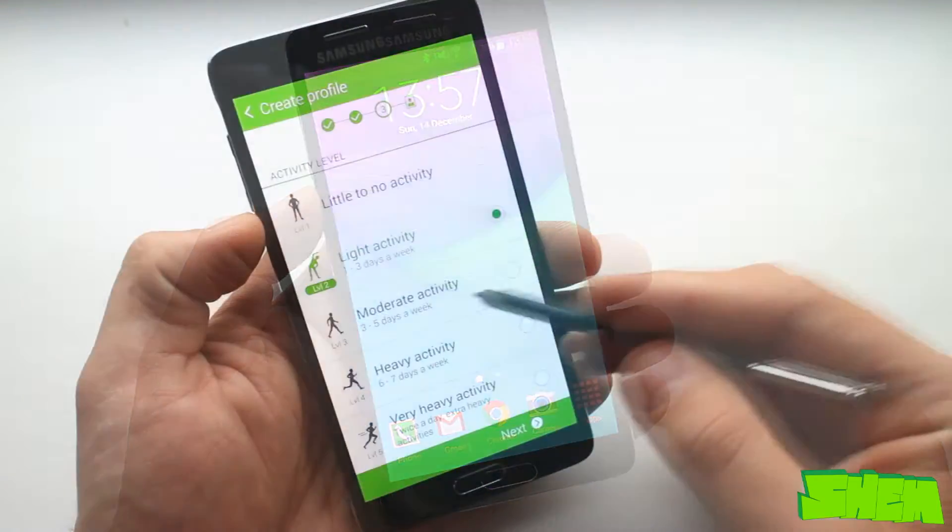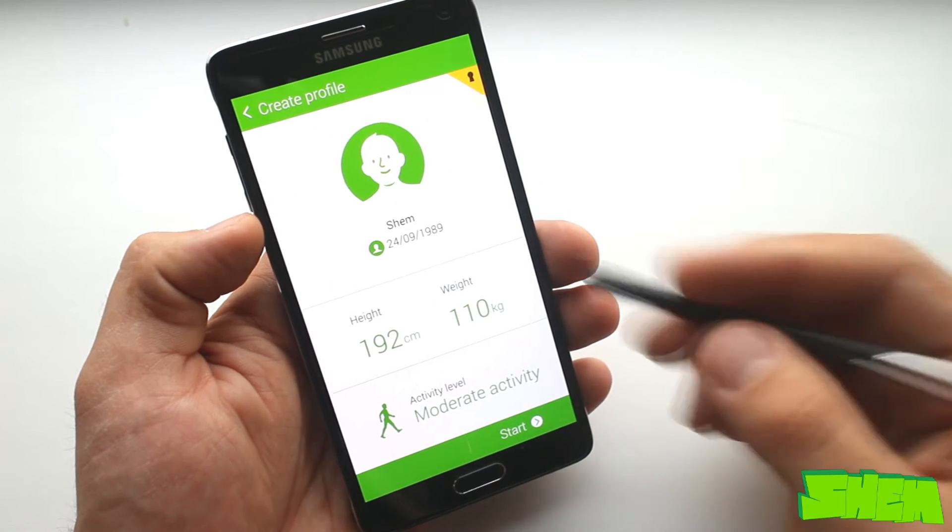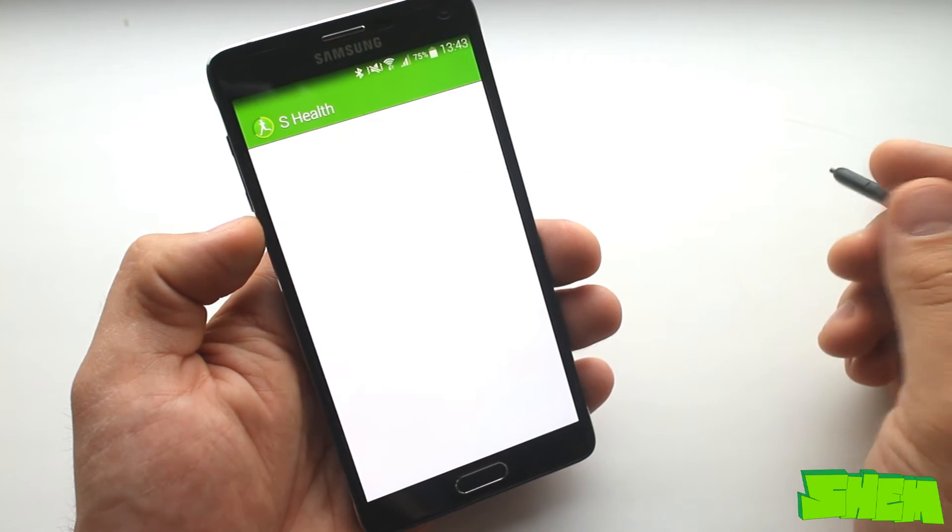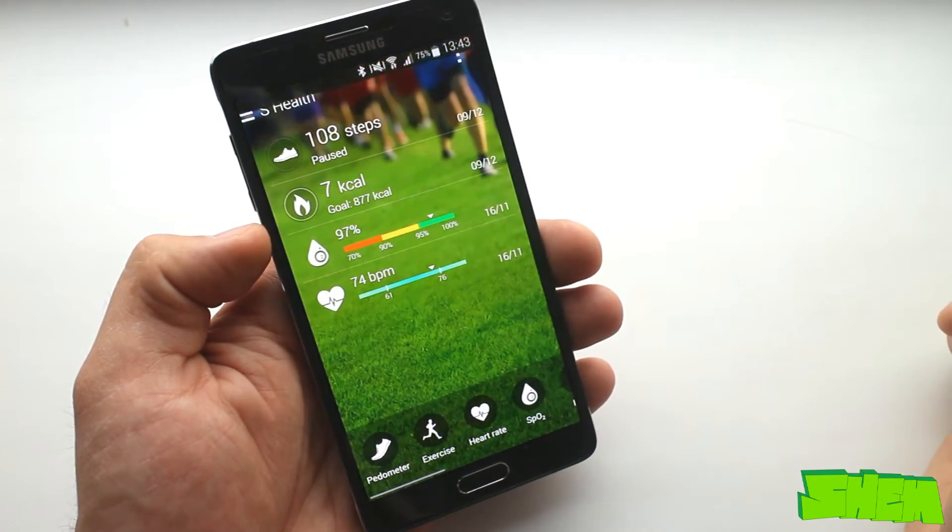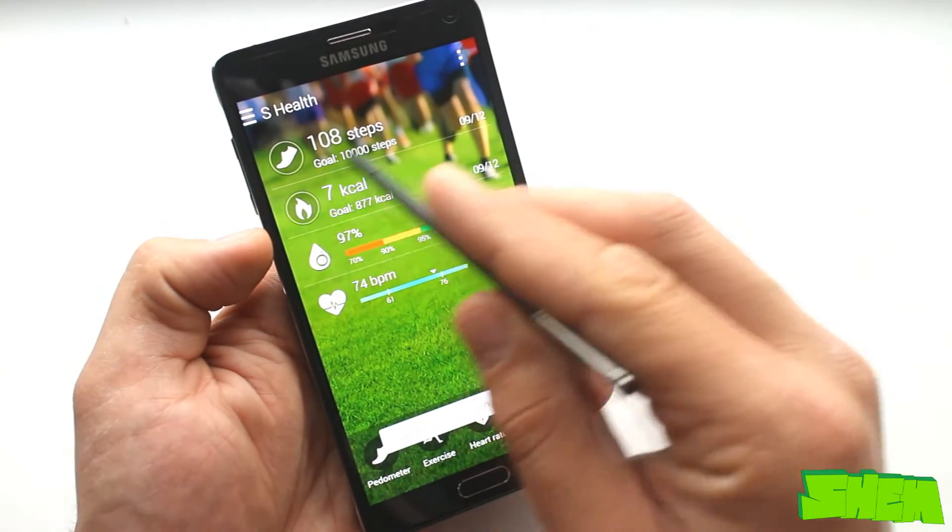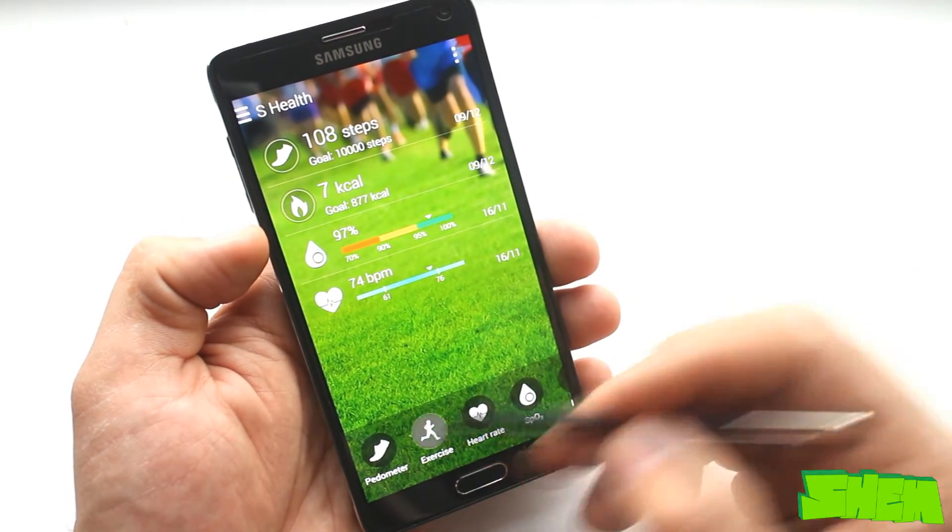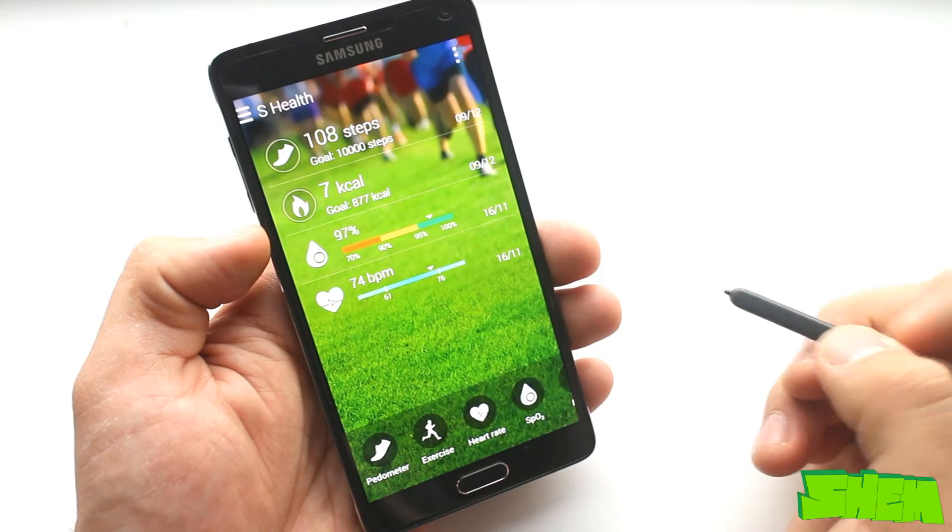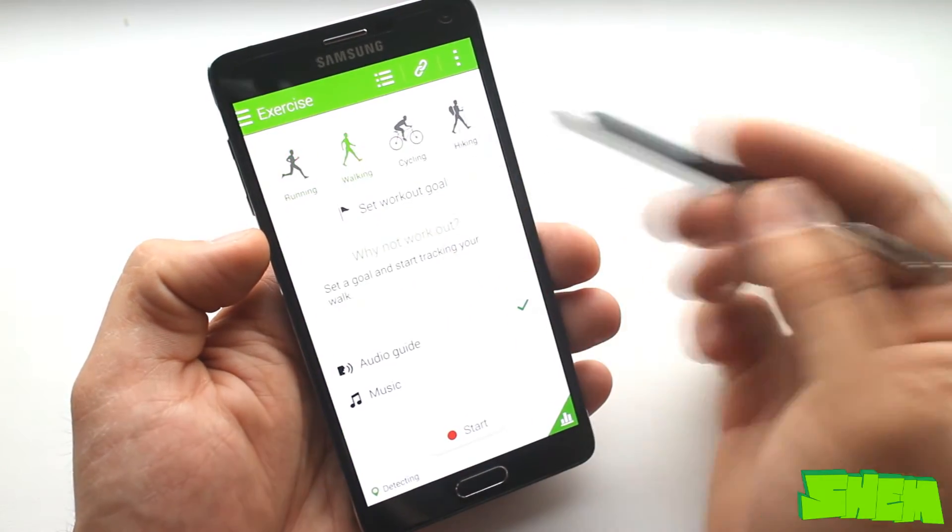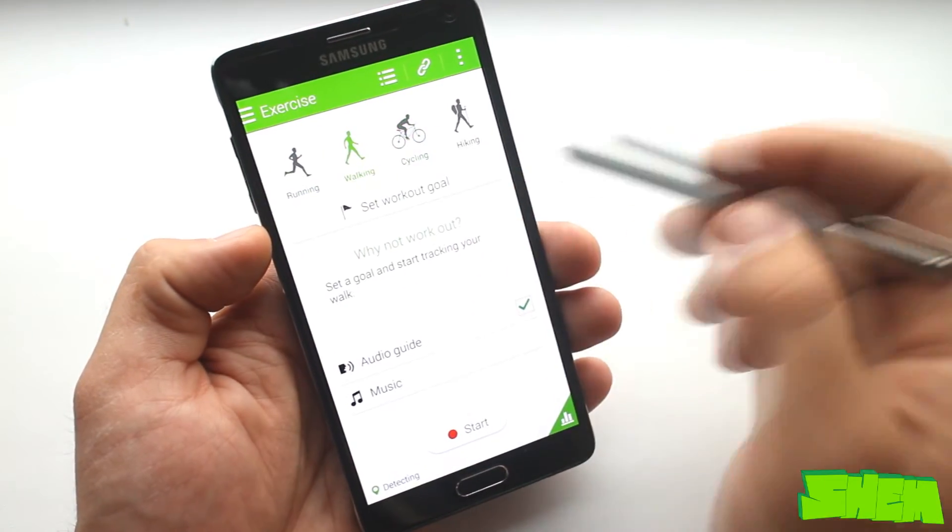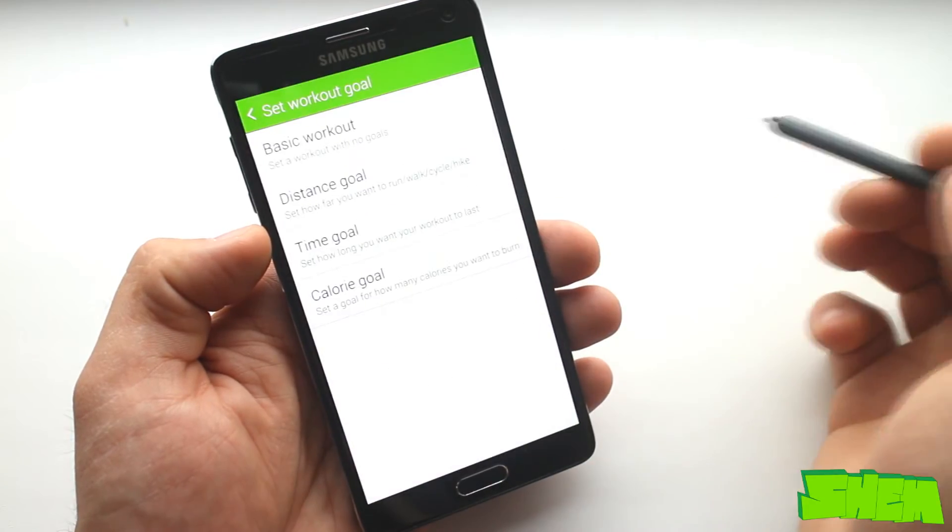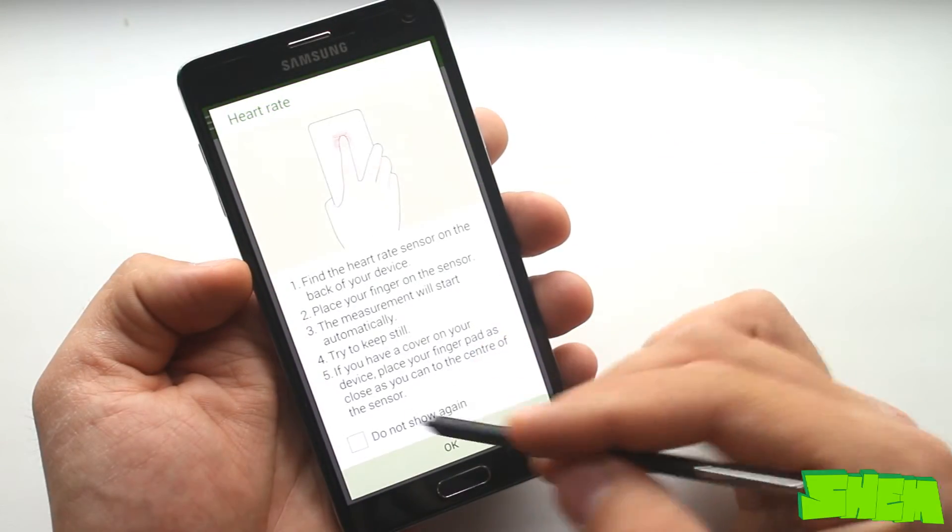Note 4 will also be an ideal fitness companion. The built-in S-Health app will help you track your progress and the podometer measures steps taken each day. The podometer is not very accurate unfortunately and it very often counts steps when you use public transport or drive but it should come in handy to measure distance run.